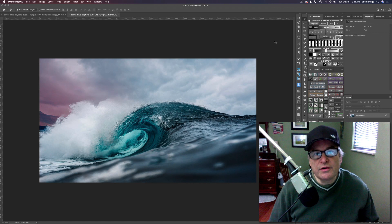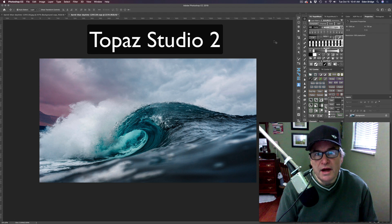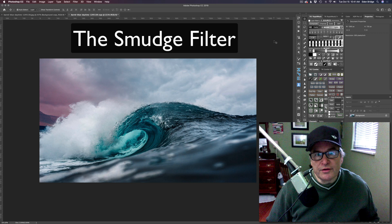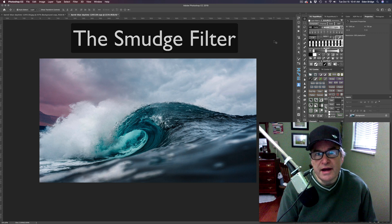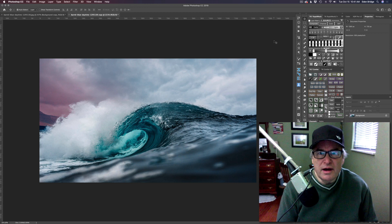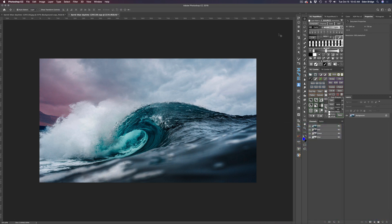Hello everyone and welcome to the Joy of Editing with Dave Kelly. On today's episode we're looking at Topaz Studio 2, working our way down through all the filters. We're in the stylistic section today looking at the smudge filter. It's a really nice filter — great for adding smoothness to water and skies, and also good for making stylized artistic-looking images.